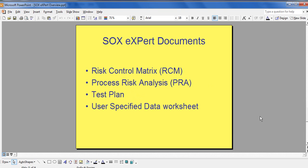SOX-Expert software consists of a number of documents, templates, and various utilities which update these documents and generate management reports. These documents are organized around a company's business processes. We will get into these documents now.